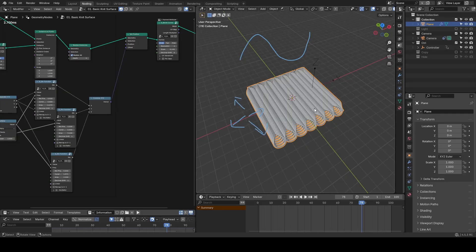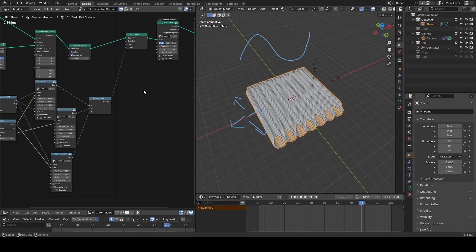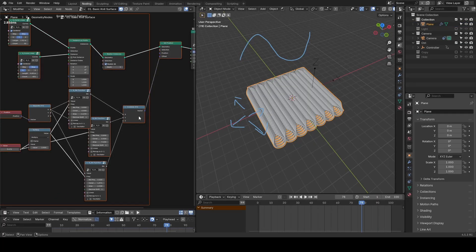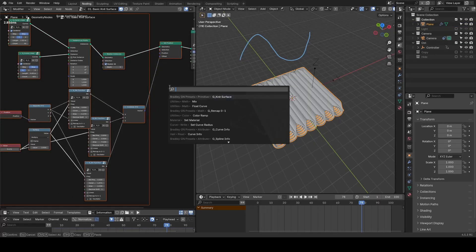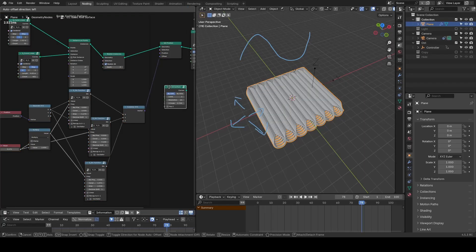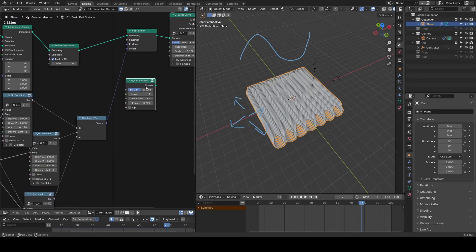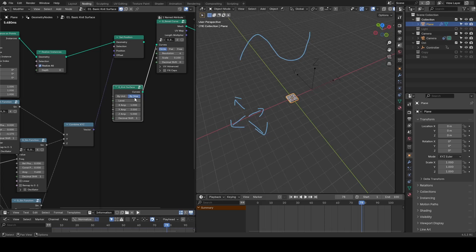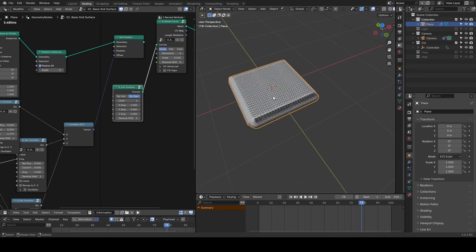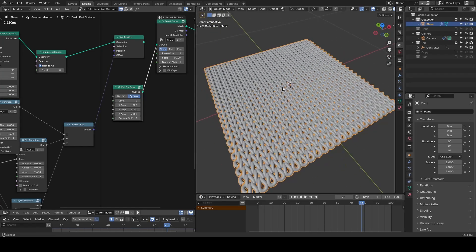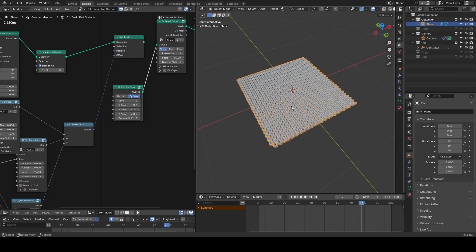Note this whole thing has been made into a knit surface preset which will be used more conveniently for advanced setups in 3D models. After all, you do not want to duplicate this setup over and over again when you are building something more practical.